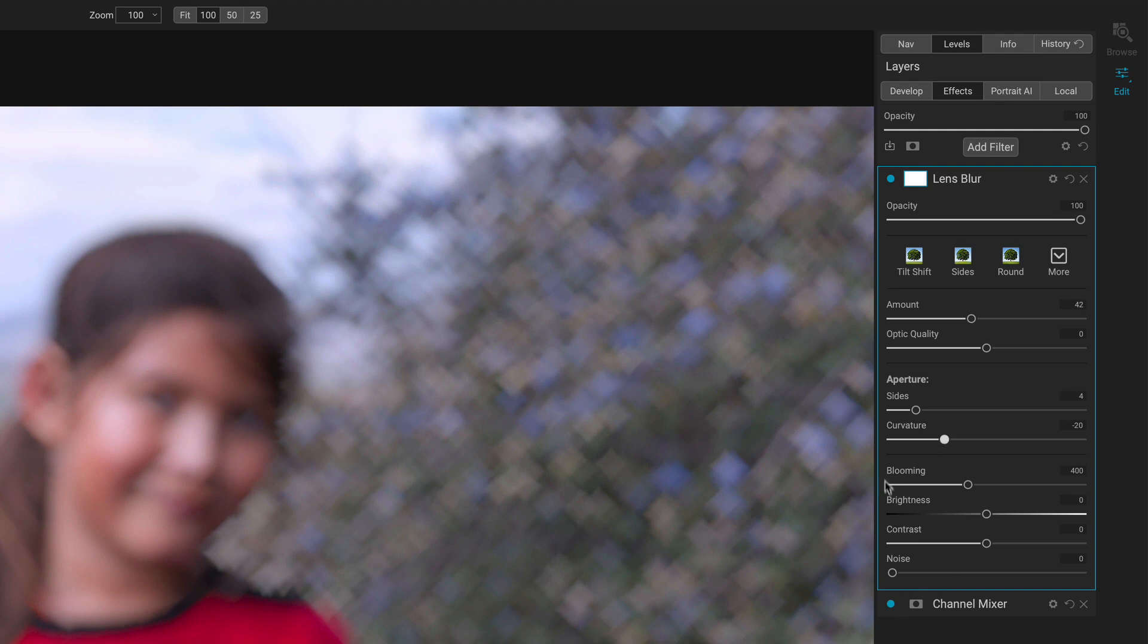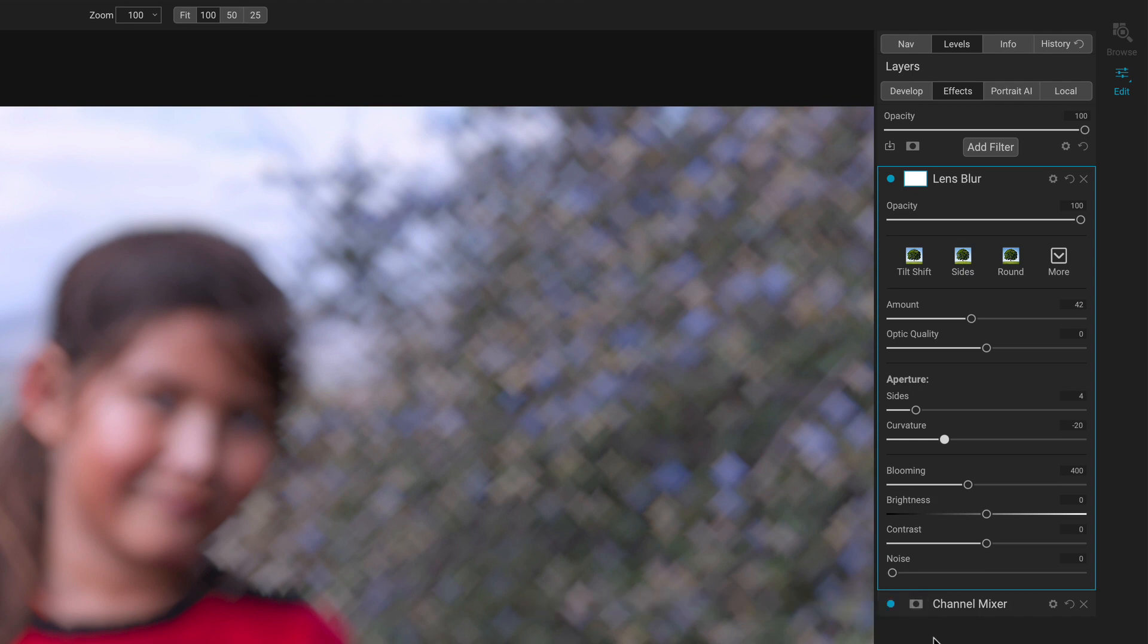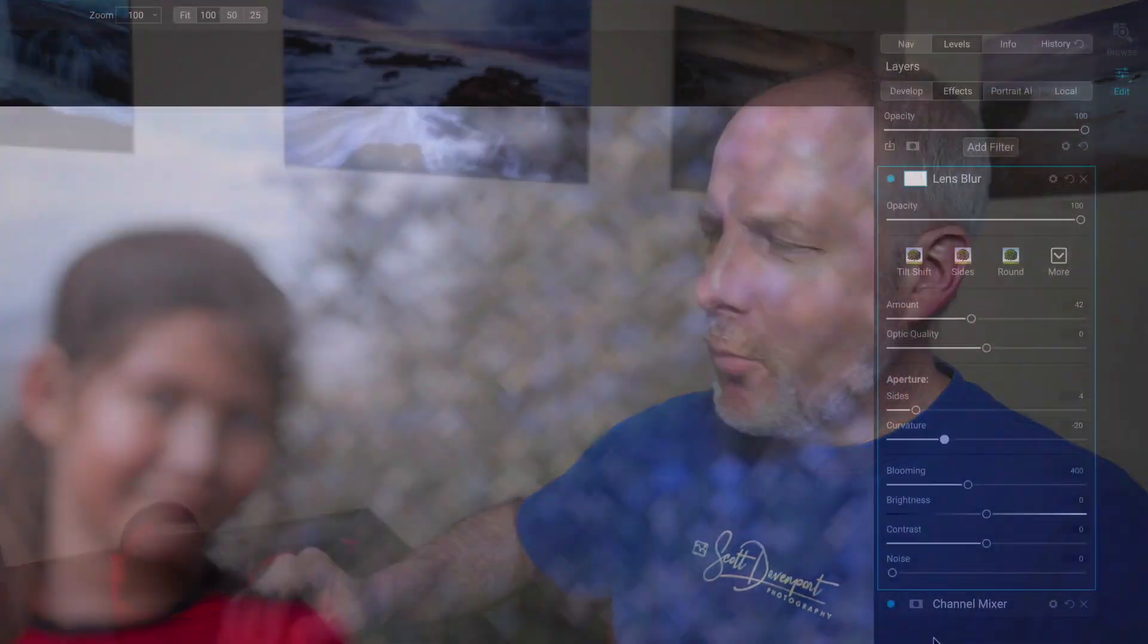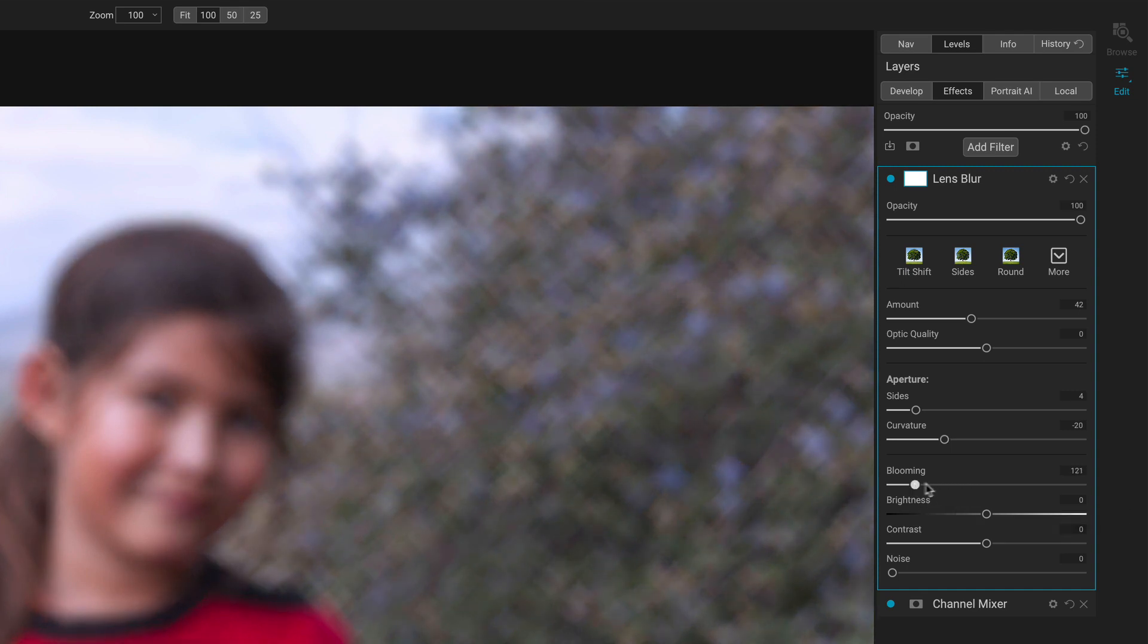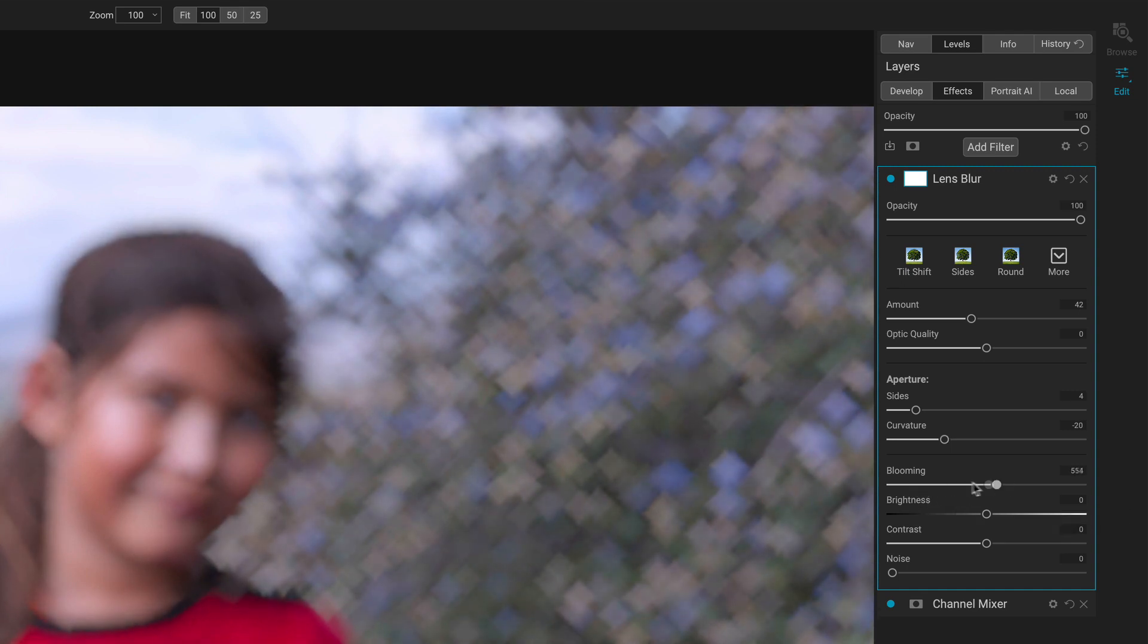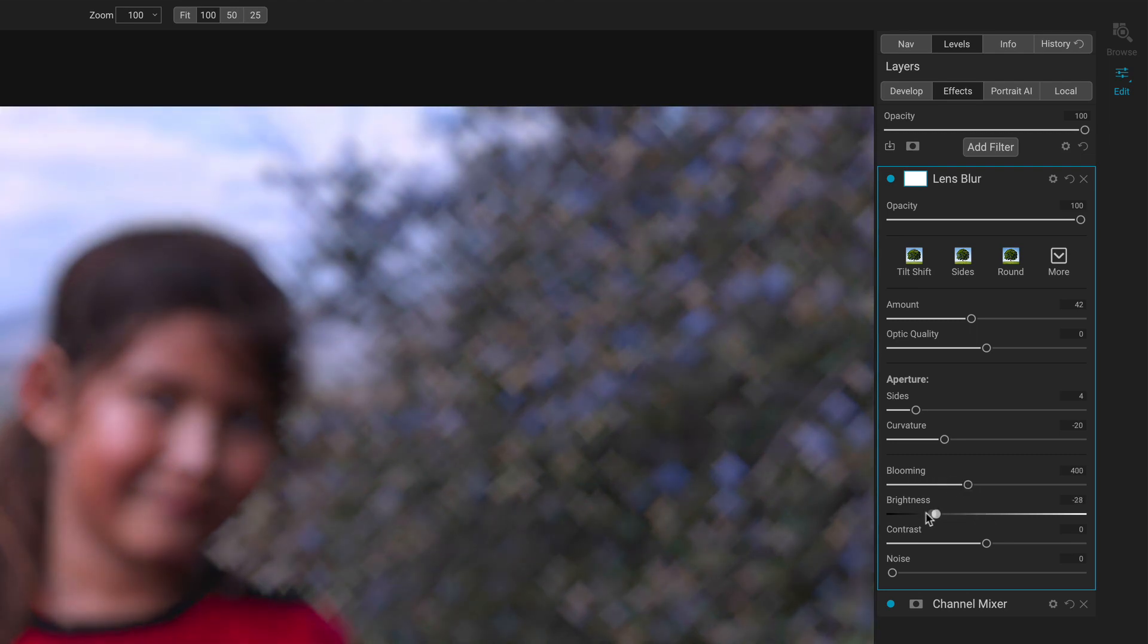The remaining sliders—blooming, brightness, contrast, noise—these I classify as convenience sliders. They're here because sometimes you want to brighten or darken things, maybe boost contrast. So you have those controls here. Blooming will do the brightness of the bokeh. We can make the bokeh brighter or darker.